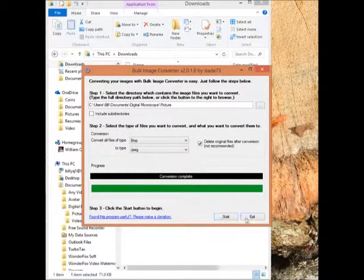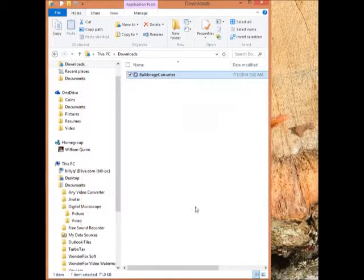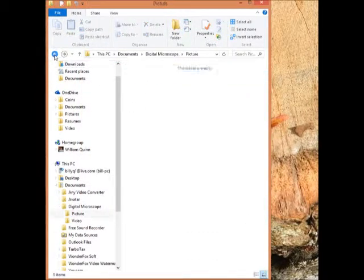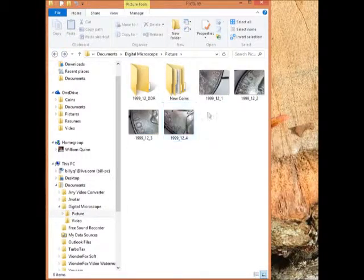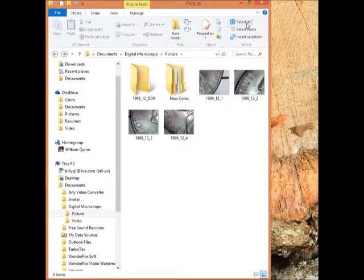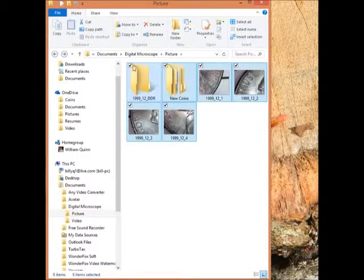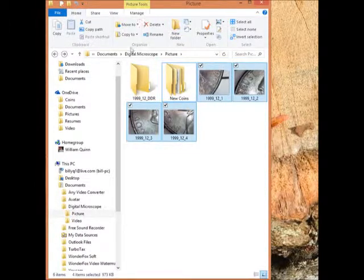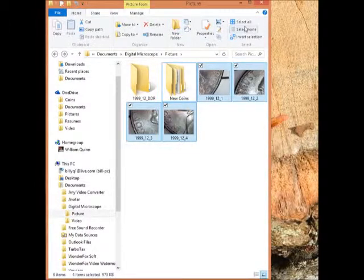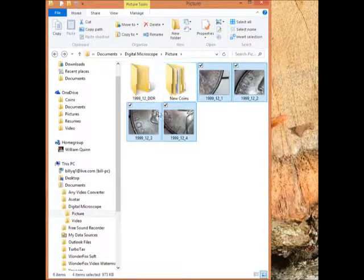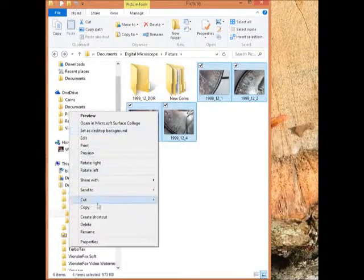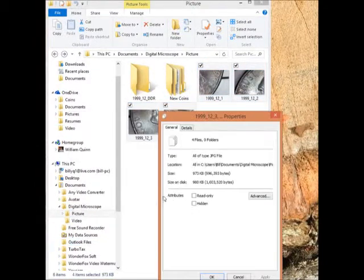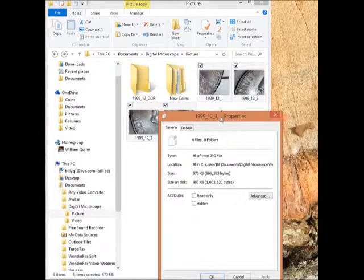Alright, close this. The program is still there. We're going to go back to here. Now let's highlight all these. I want to select all then deselect these two. This is Windows 8 and this is indicative of Windows 8 with the select all. We're going to go to properties. And check this out.